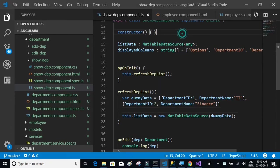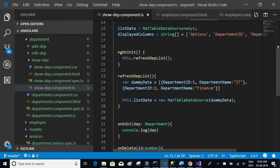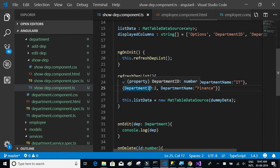In the last video we saw how to display the details in tabular format using the material design table. We used dummy data, hardcoded the data, and displayed it in tabular format. Now we're going to consume the API method and get the department details from the API.